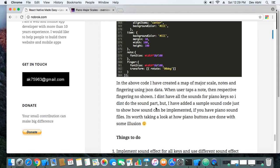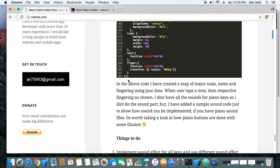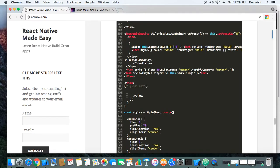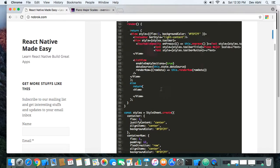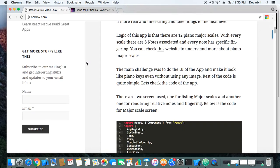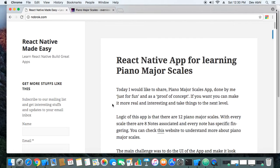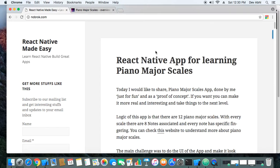I hope you enjoyed this tutorial. If you liked this video, make sure to give it a thumbs up and subscribe to our channel for more interesting and informative videos. You can see the code for this piano app on our website, and you can also subscribe to the newsletter to stay updated with everything happening on React Native Made Easy. Thank you so much for watching, and have a nice day!